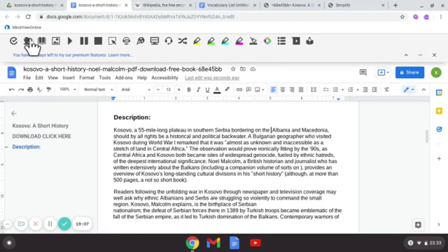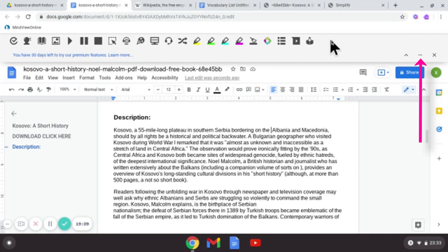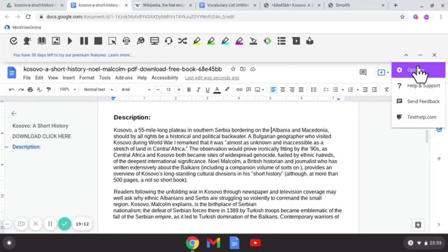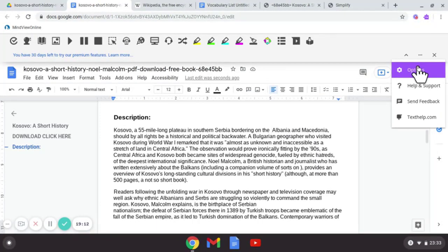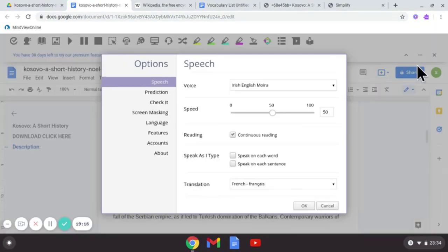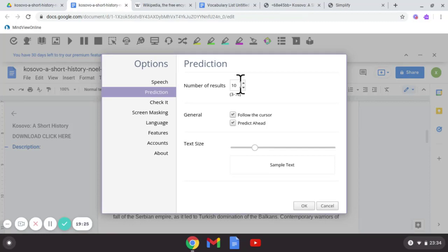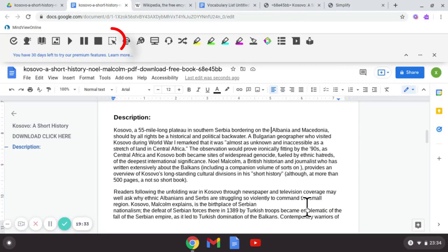Just remember though, if you want to use that, come to your options on the right hand corner, select prediction. It can choose a number of results to show and choose whether or not you want to predict ahead or not. And click OK.